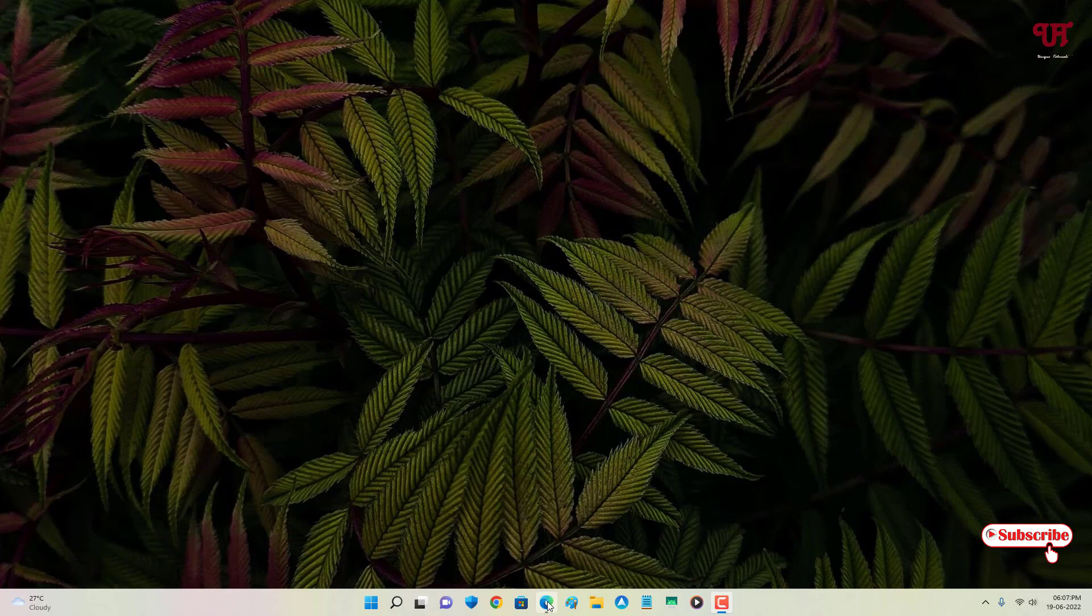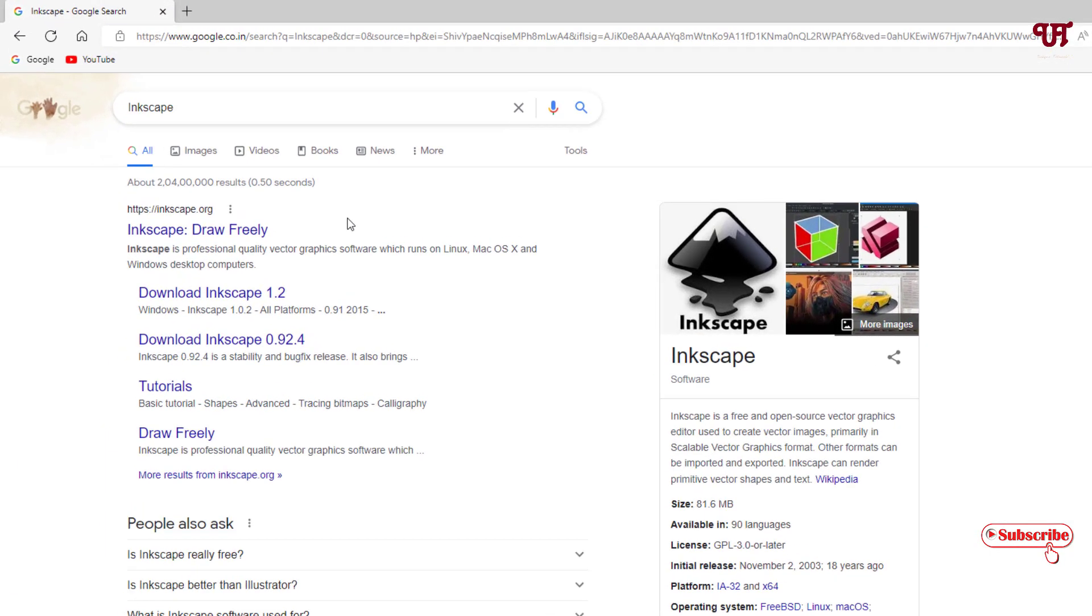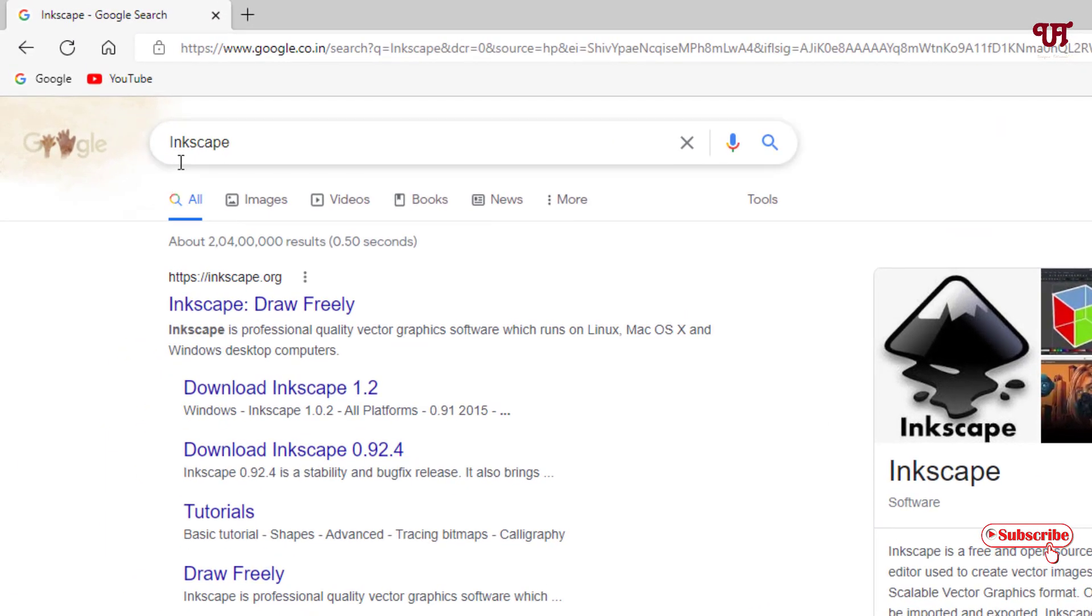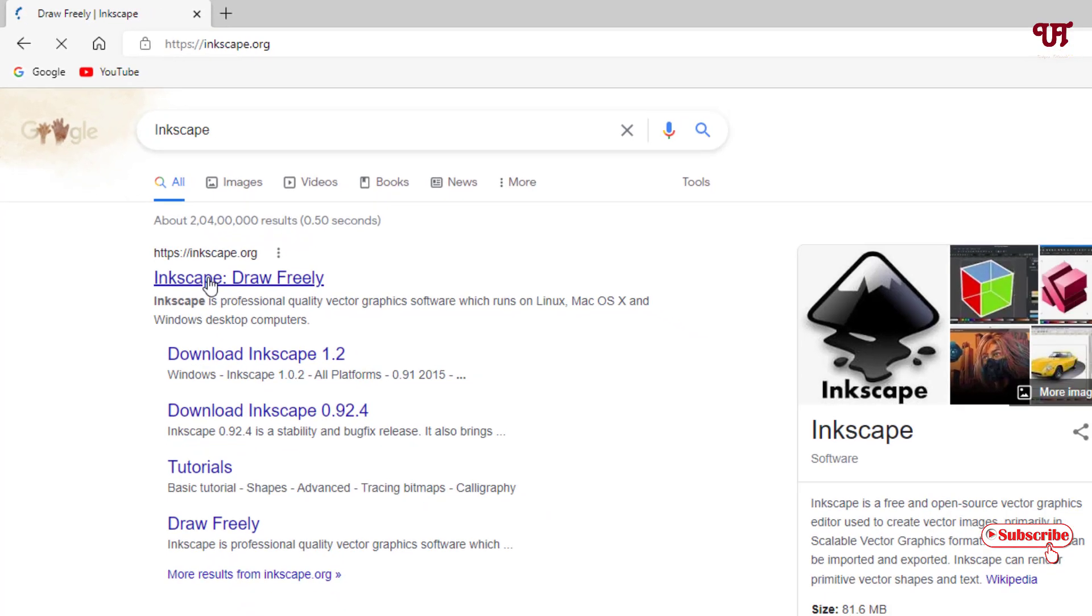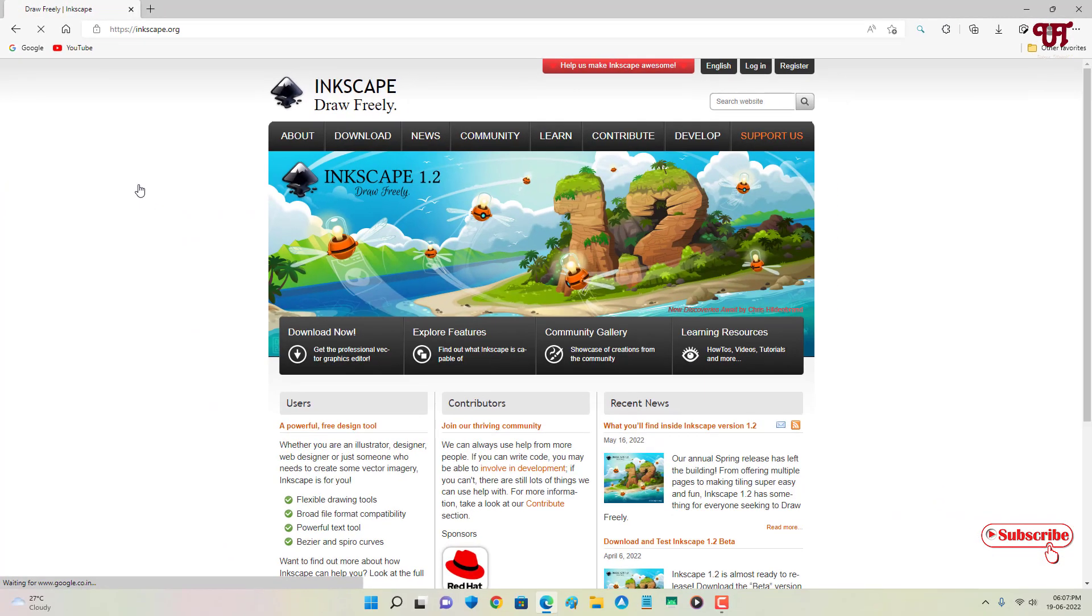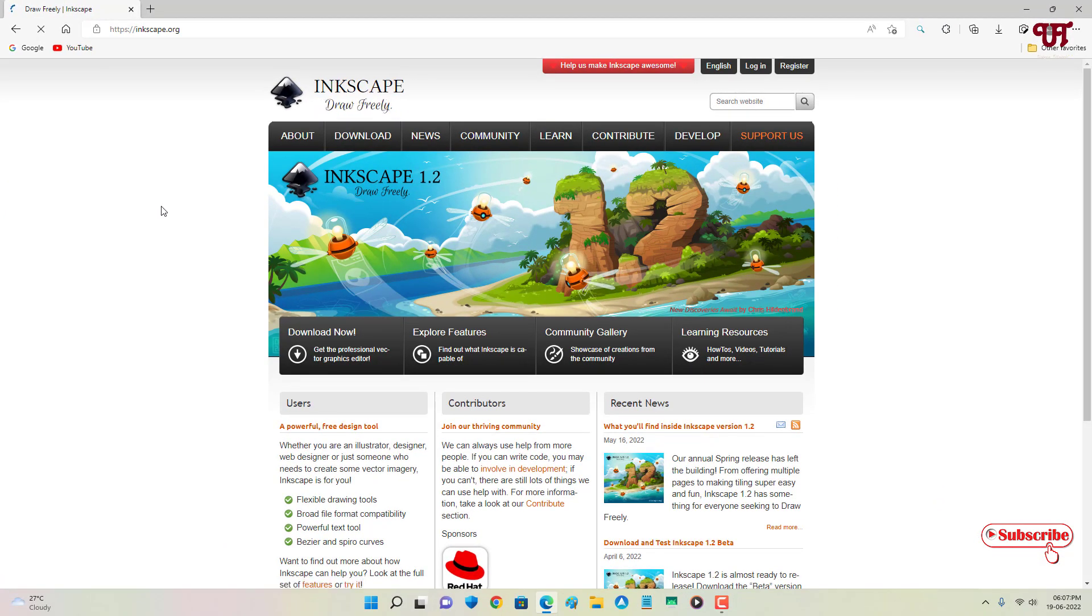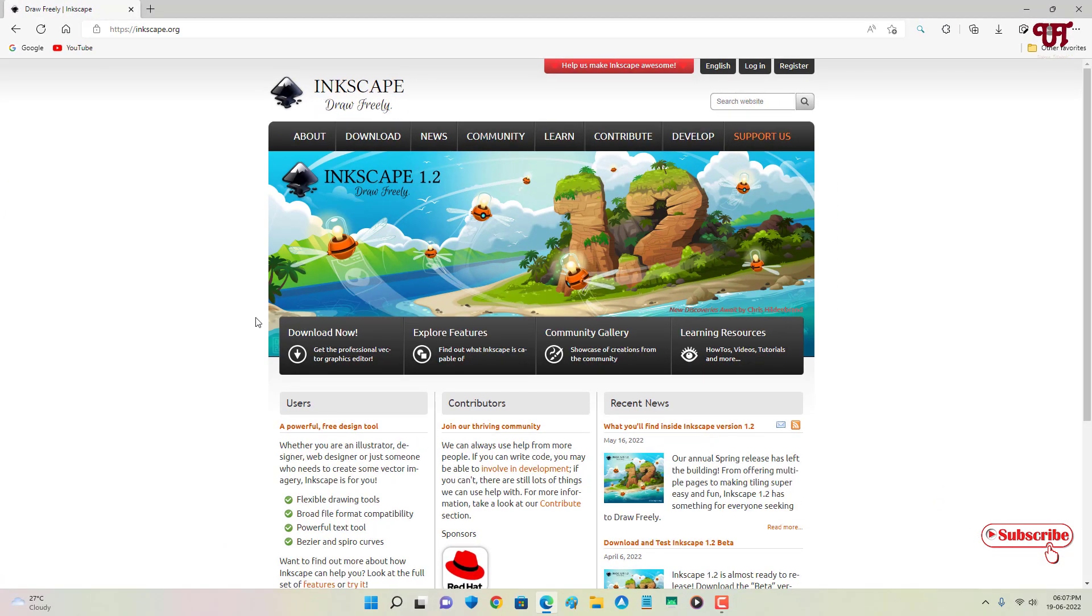First, just open any web browser and in Google search, search for one application named Inkscape. On the first list you will see its official website, just click on it. Now just click on this download option.